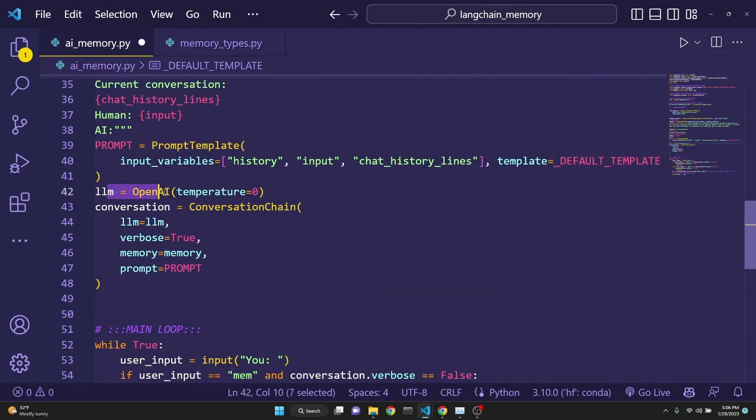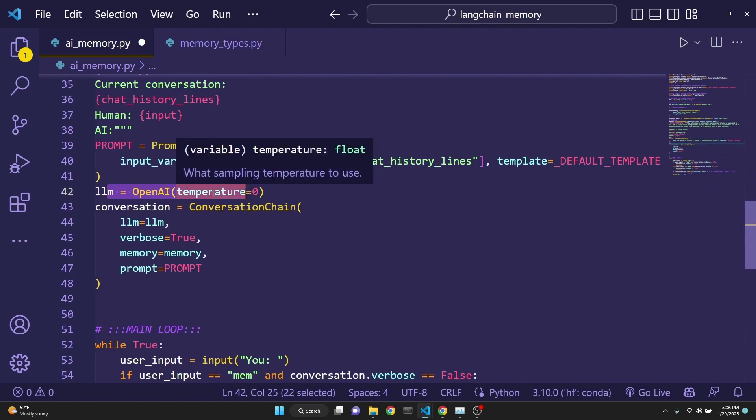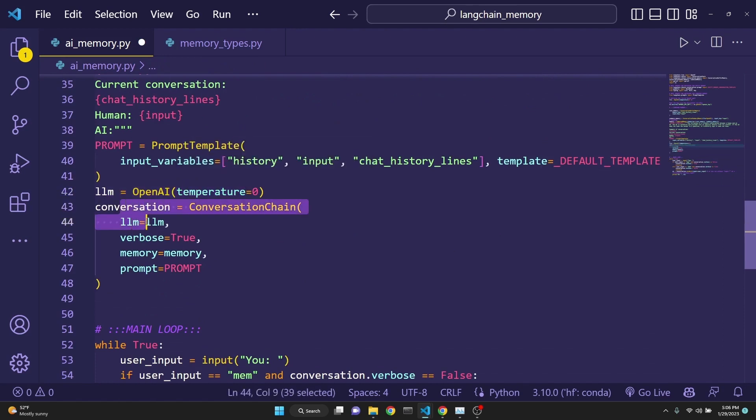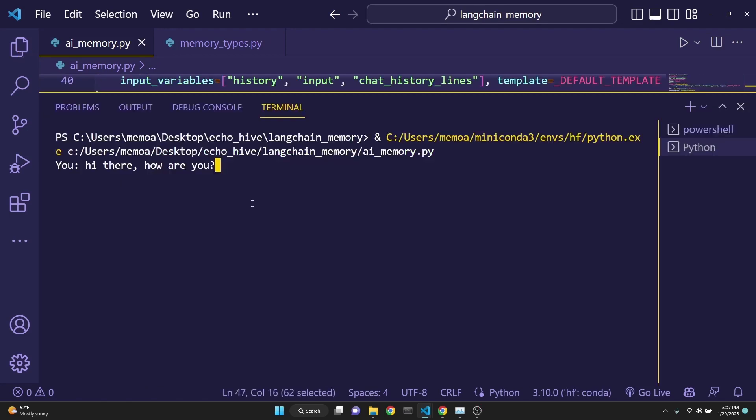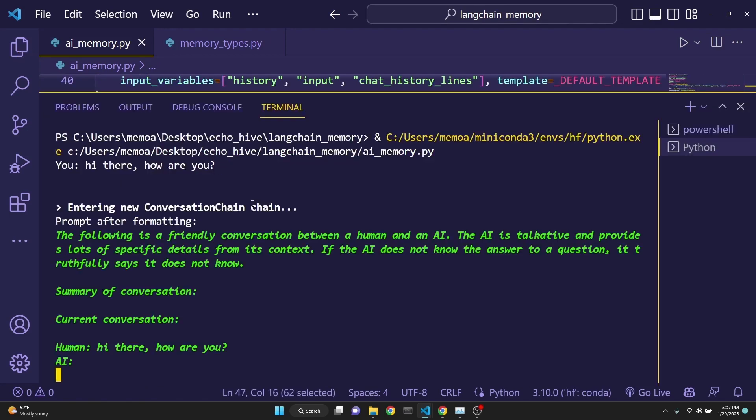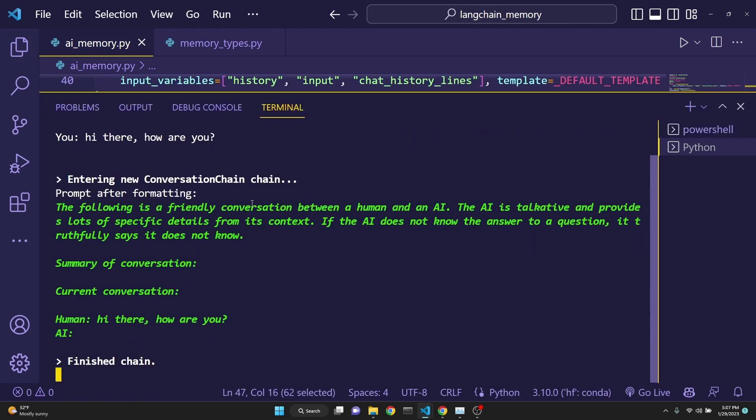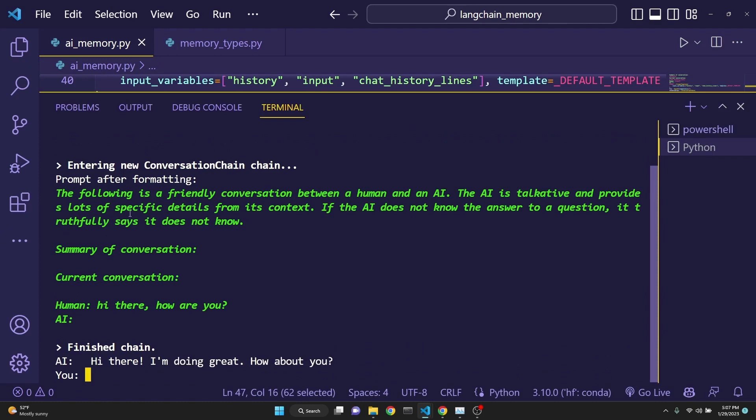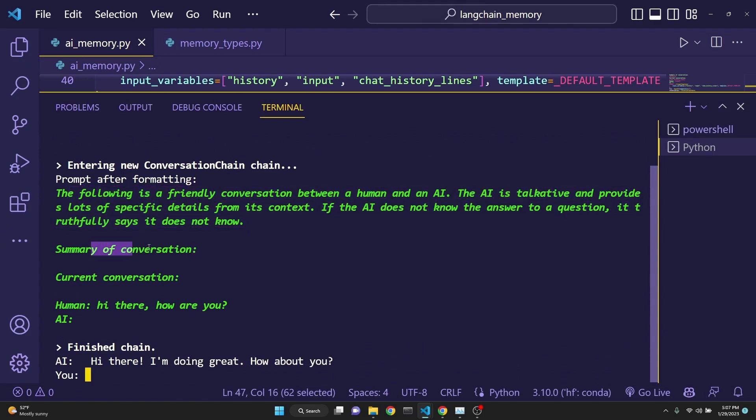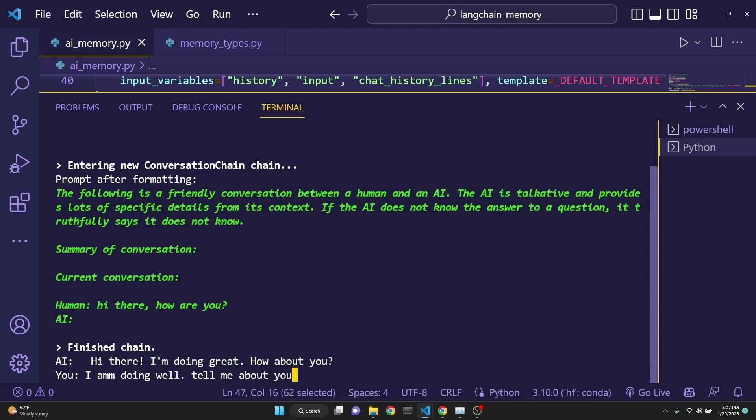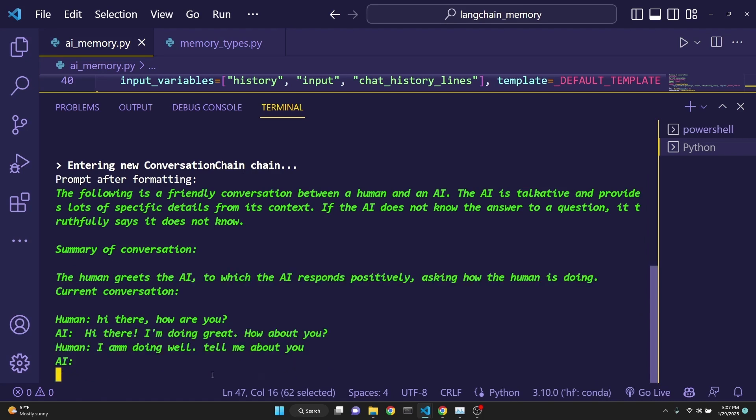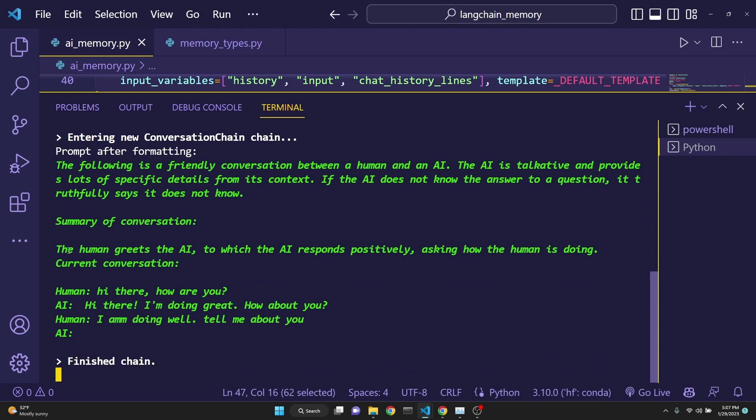Then we define our large language model. And then the conversation is the conversation chain with these parameters. Let's start the conversation. So, as you can see, there's the prompt and the summary of the conversation. There's nothing to summarize currently. The current conversation so far is just us. I'm saying I'm doing well. Tell me about you. And now the summary of the conversation has been updated. This is the human greets AI to which the AI responds positively, asking how the human is doing. And the current conversation is also updated.